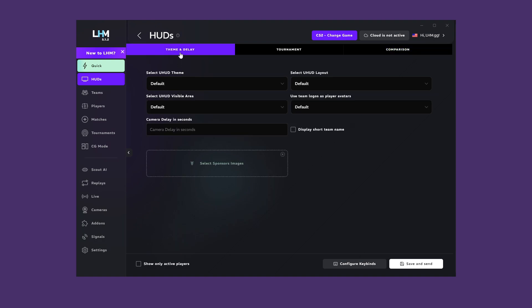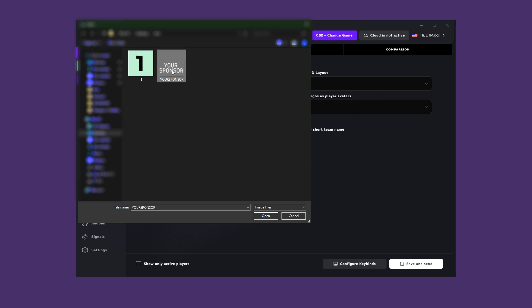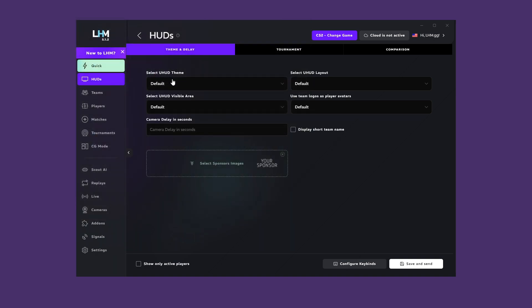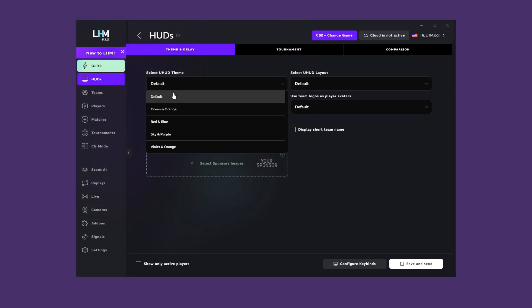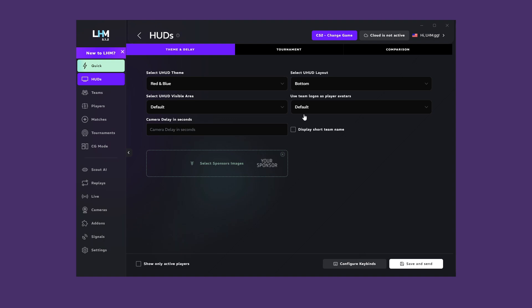For example, using the settings for CS2 Ultra HUD, I will add a sponsor image, change the HUD layout, and change the color scheme. Remember to always save your changes and refresh the HUD if it is running. Each HUD has different settings, so it's always a good idea to take a look at what you can customize.